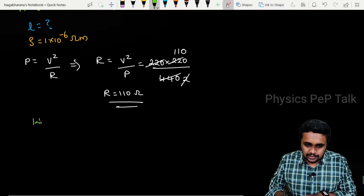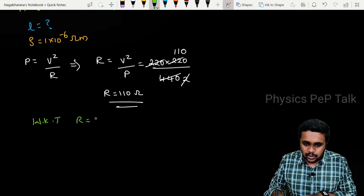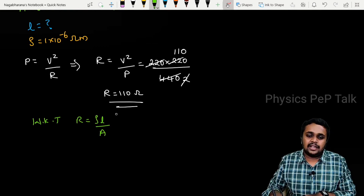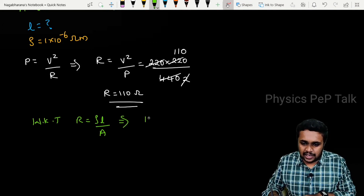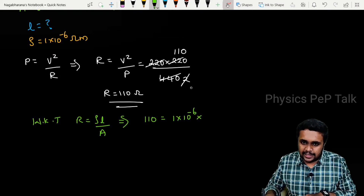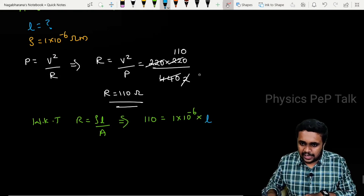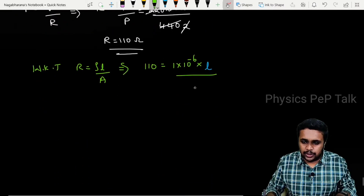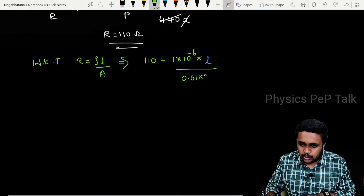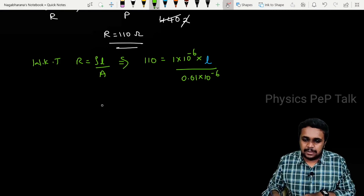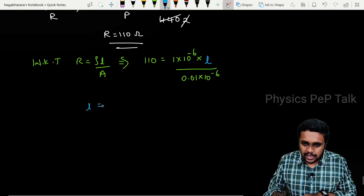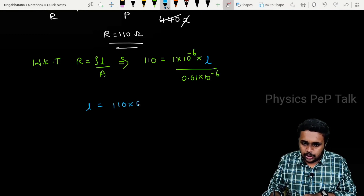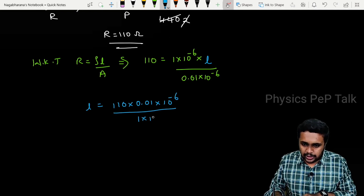We know that R is equal to rho L by A, so substituting: 110 equals rho (1 into 10 to the power minus 6) into L, divided by the cross sectional area A which is 0.01 into 10 to the power minus 6. Cross multiplying to determine the value of L: L is equal to 110 into 0.01 into 10 to the power minus 6, divided by 1 into 10 to the power minus 6.